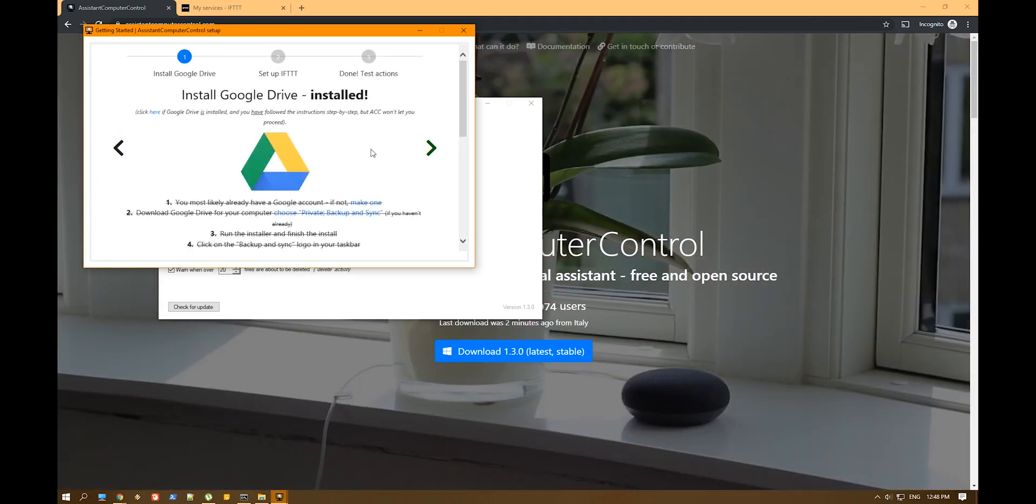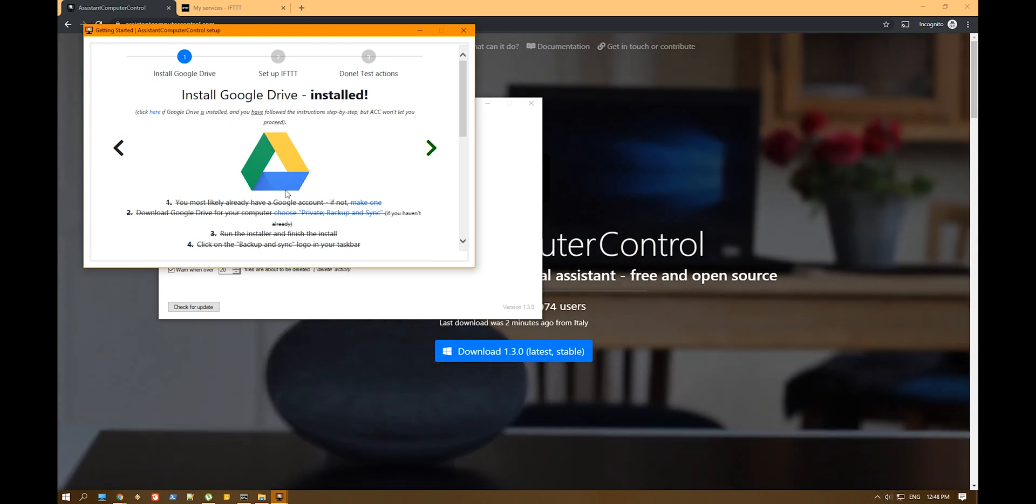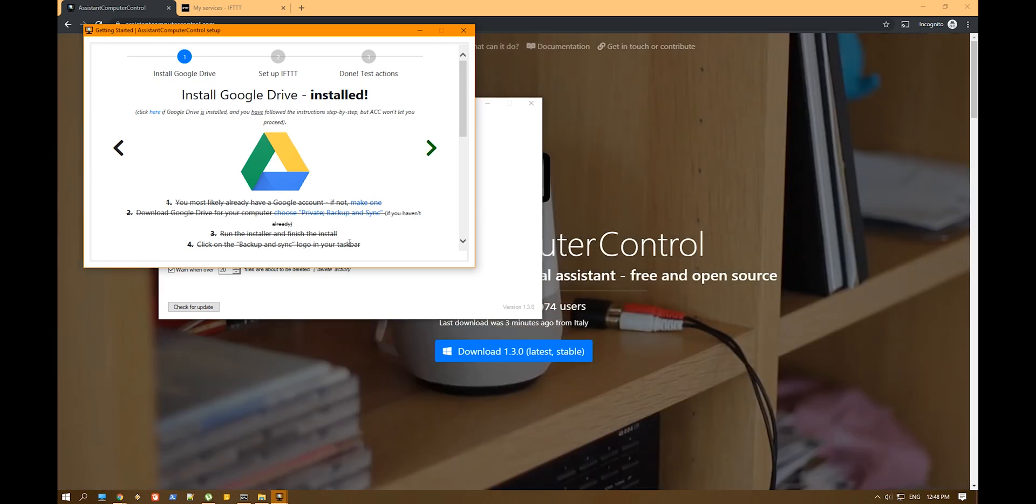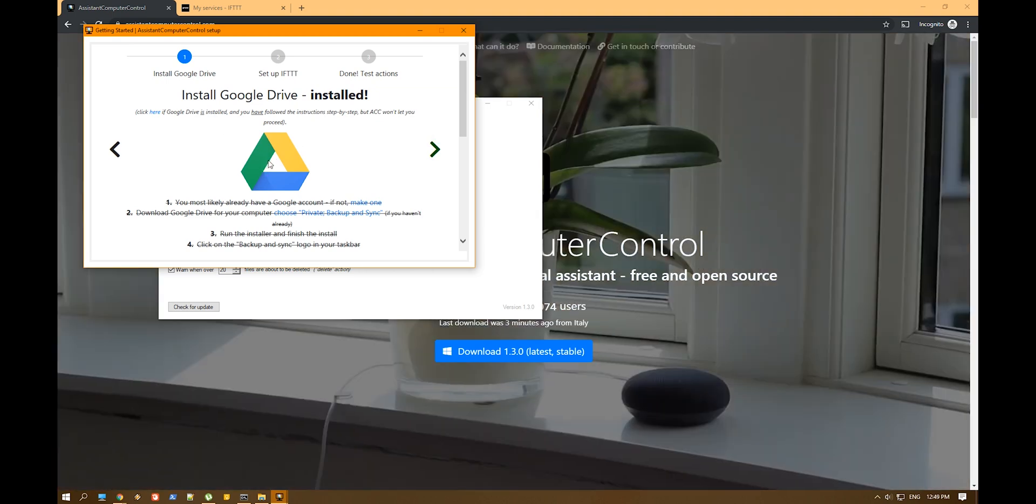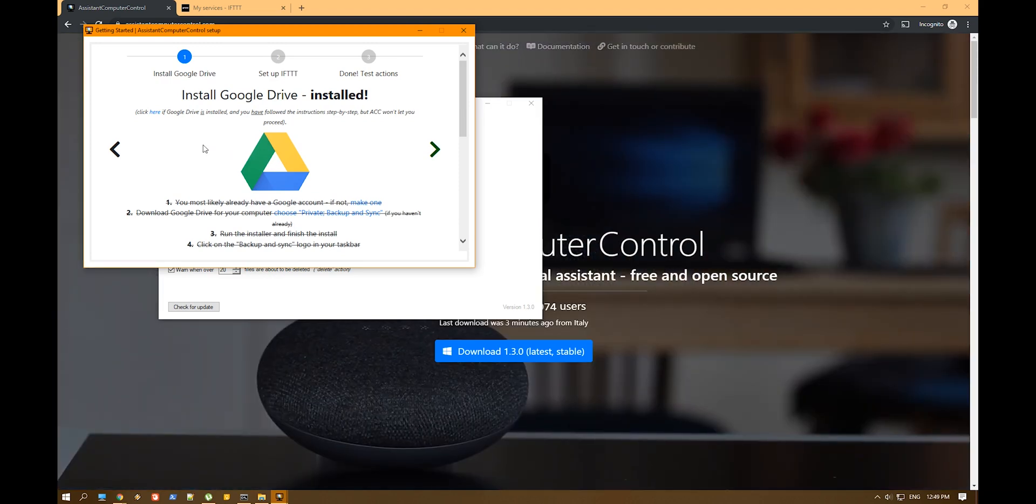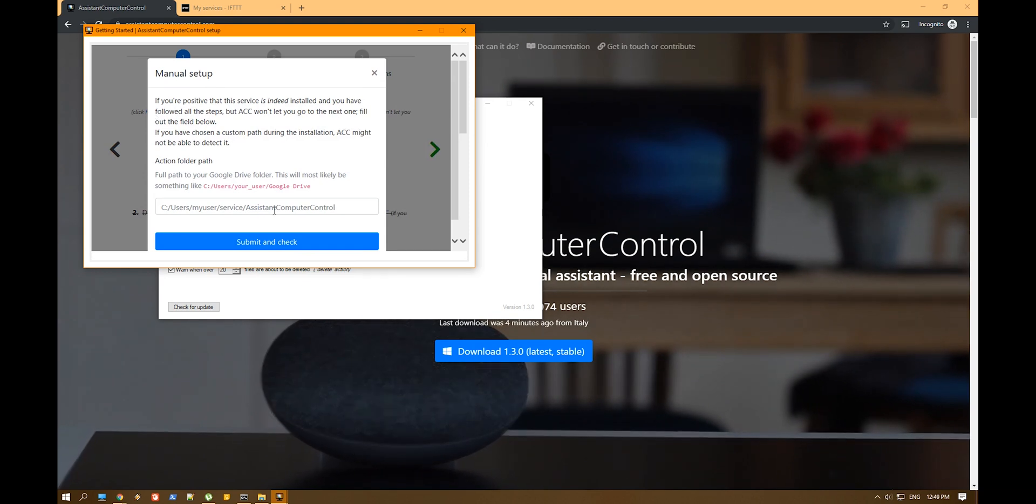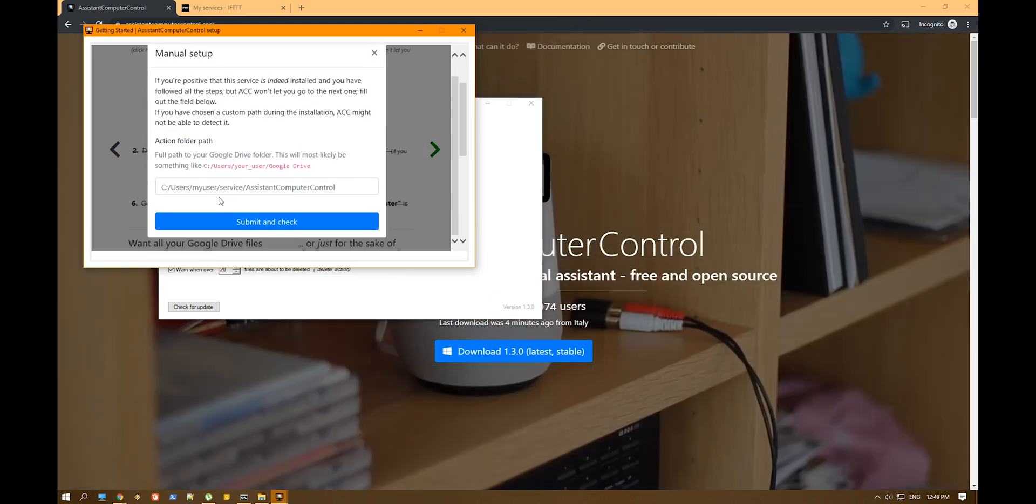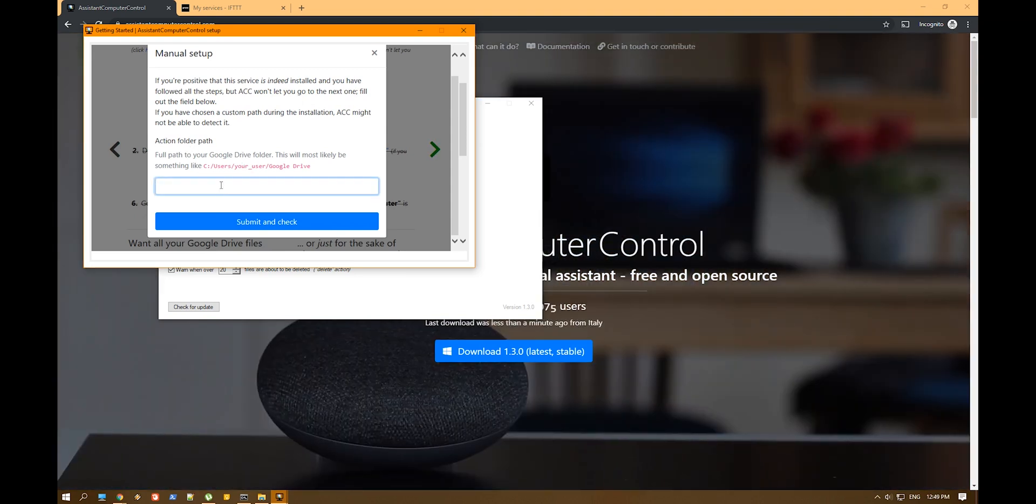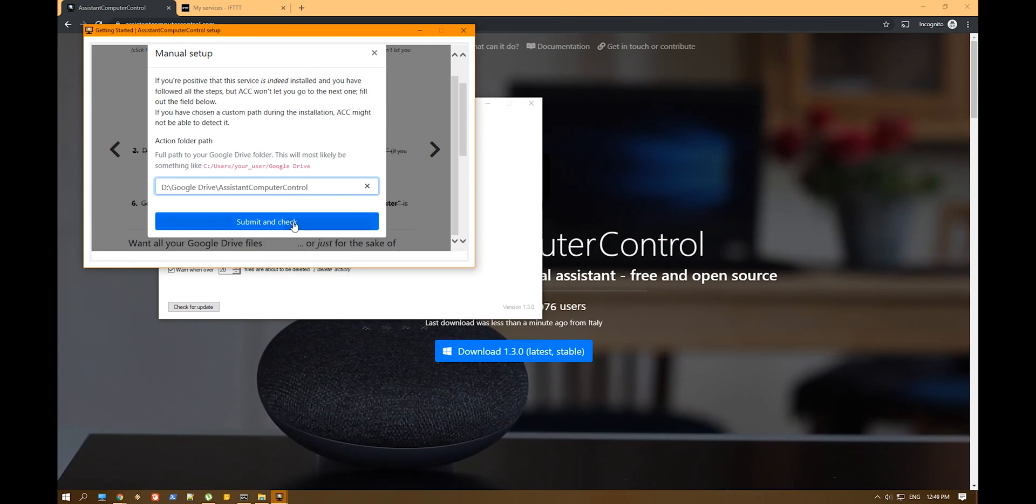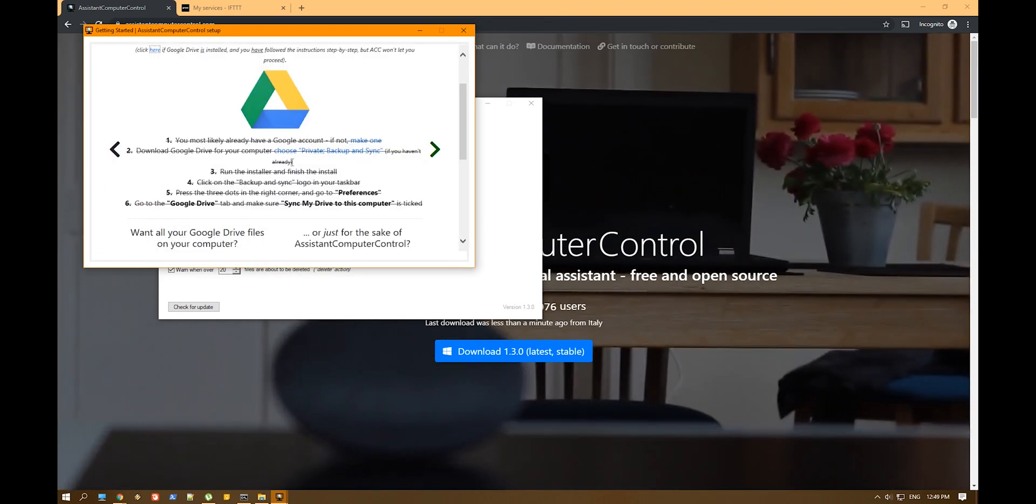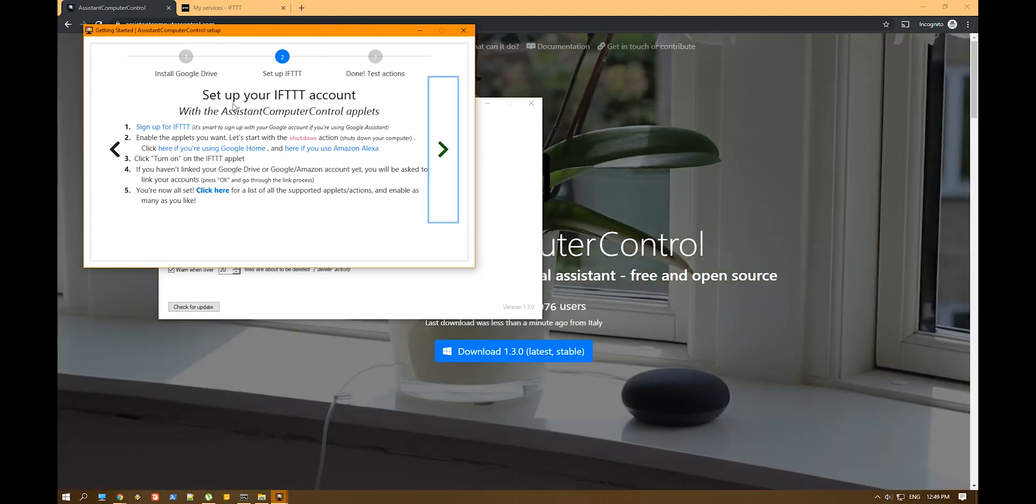And here you can see pretty much all the steps that you need to do. So you already need to have your Google Drive installed and everything, it should run, and the backup and sync should be working. You should have all your Google Drive folder on your computer. So in my case for some reason, ACC doesn't let me proceed. I think it's because I already tried that once. That's probably why it's not working. It thinks that my Google Drive is on a different folder, which it's not. So in my case it's something else, give me a second, I'll enter it. Submit and check and that's it, close the window. And now I should be able to proceed.